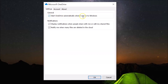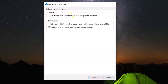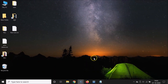You can see here there is the option 'Start OneDrive automatically when I sign in to Windows.' Currently this box is checked, so you have to uncheck it by clicking on it. You can see it's now unchecked, and after that you have to click the OK button.